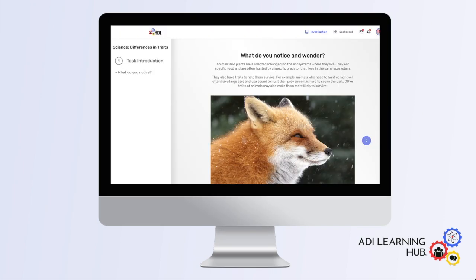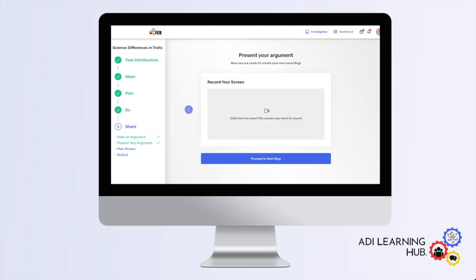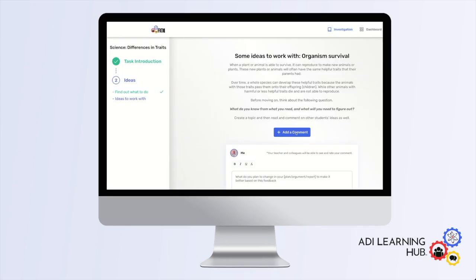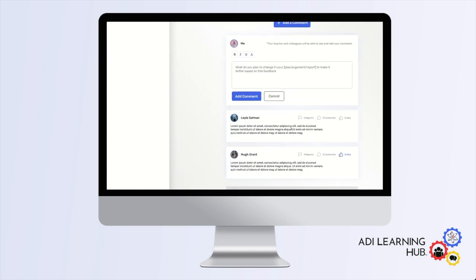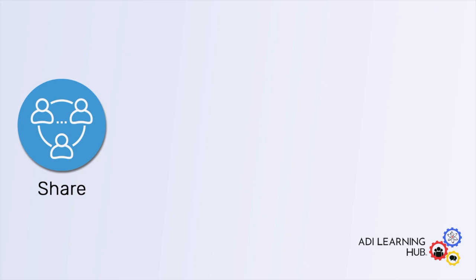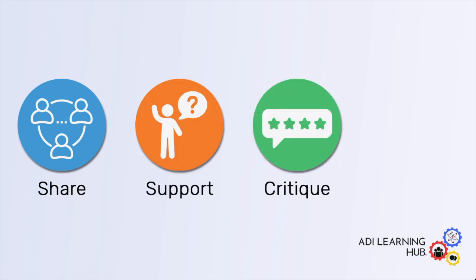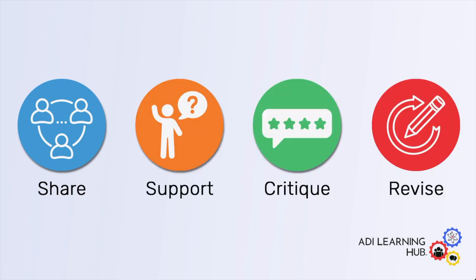At the core of the ADI Learning Hub are meaningful investigations that allow students to use the core ideas and practices of science or math to make sense of the world around them. These investigations require students to share, support, critique, and revise their ideas with each other as they work together to figure out a phenomenon.